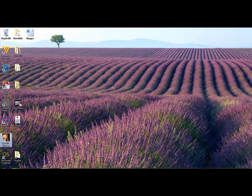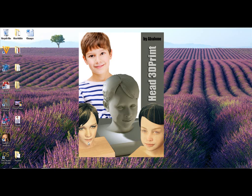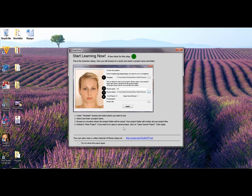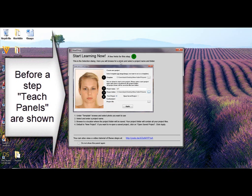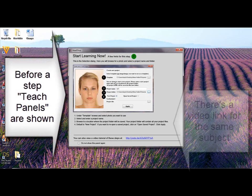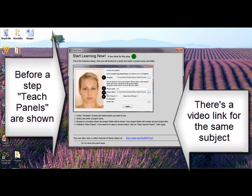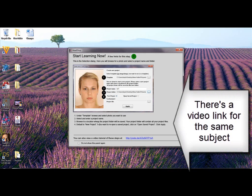We launch Printahead. The first thing you see is a teach panel. These panels appear automatically before each step to teach you what to do next. There's even a video link at the bottom to show you the steps.